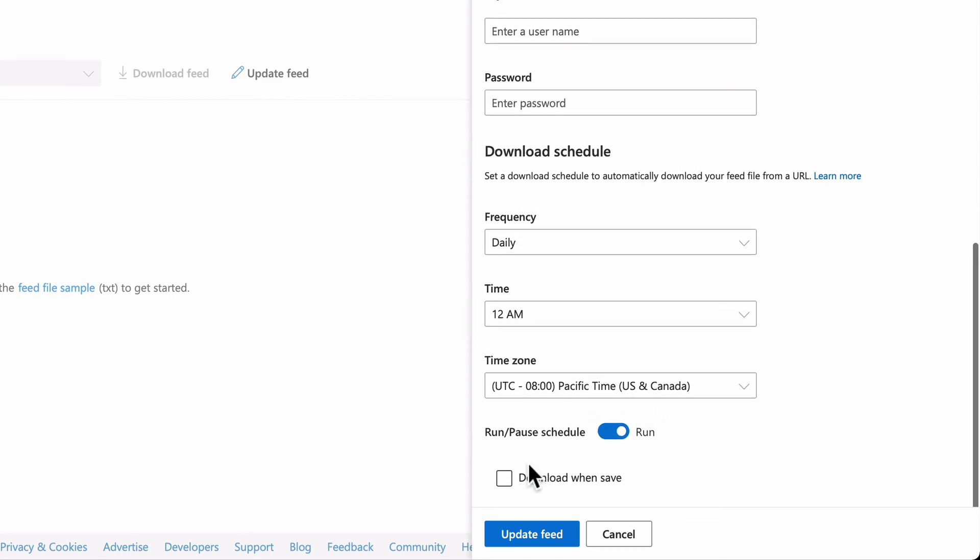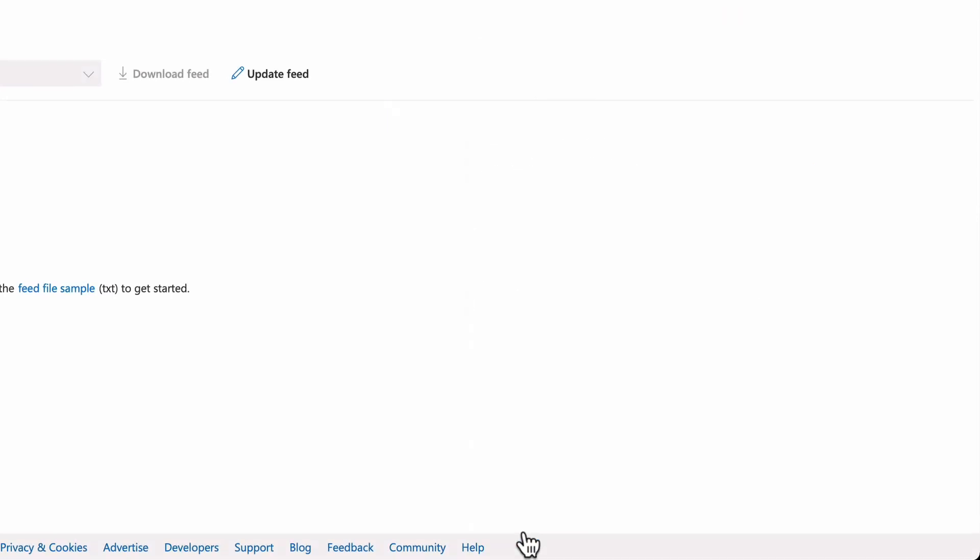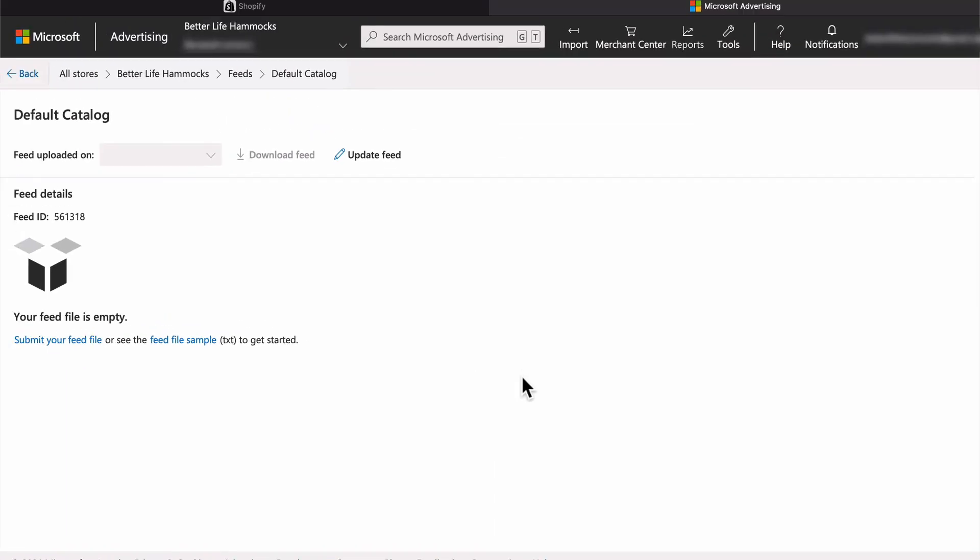Finally, select download when save and select Update Feed. This starts the feed retrieval immediately instead of waiting until the next scheduled download time.